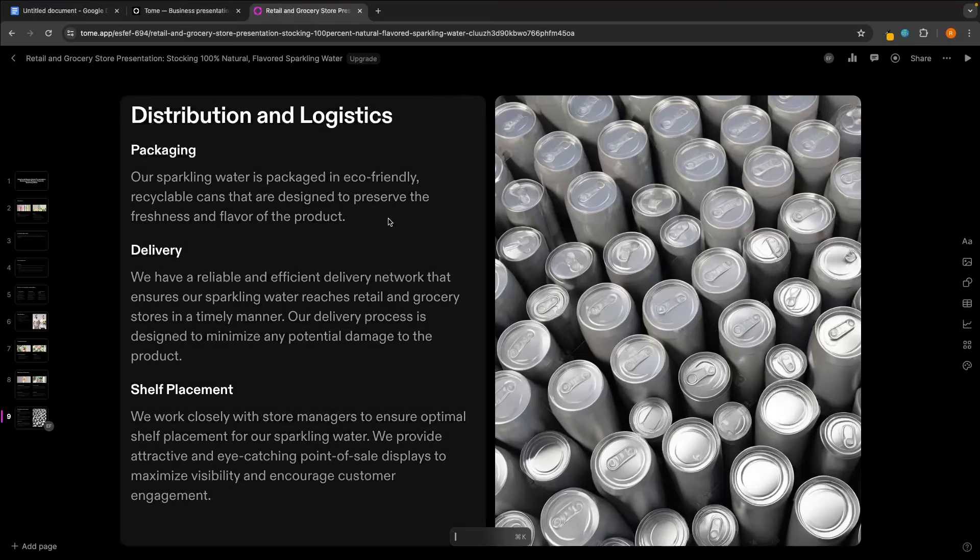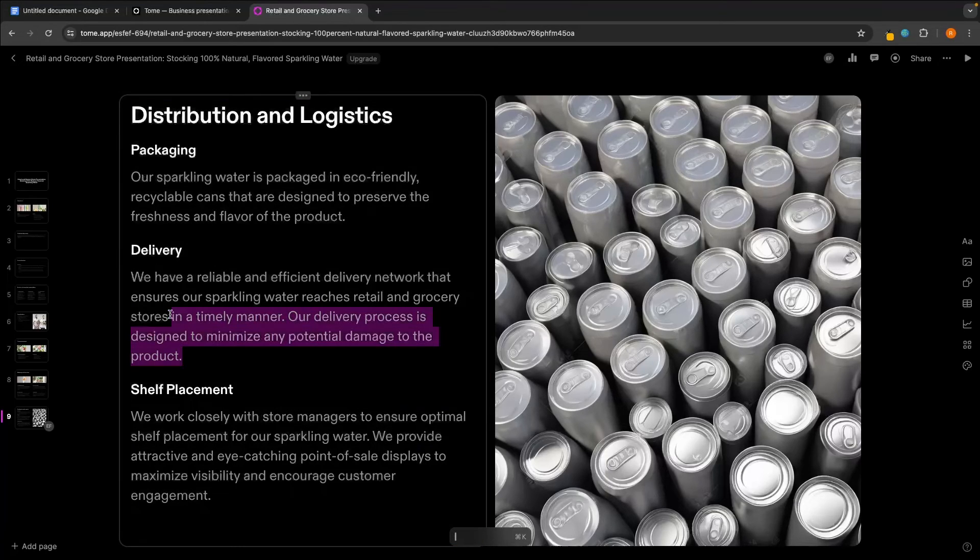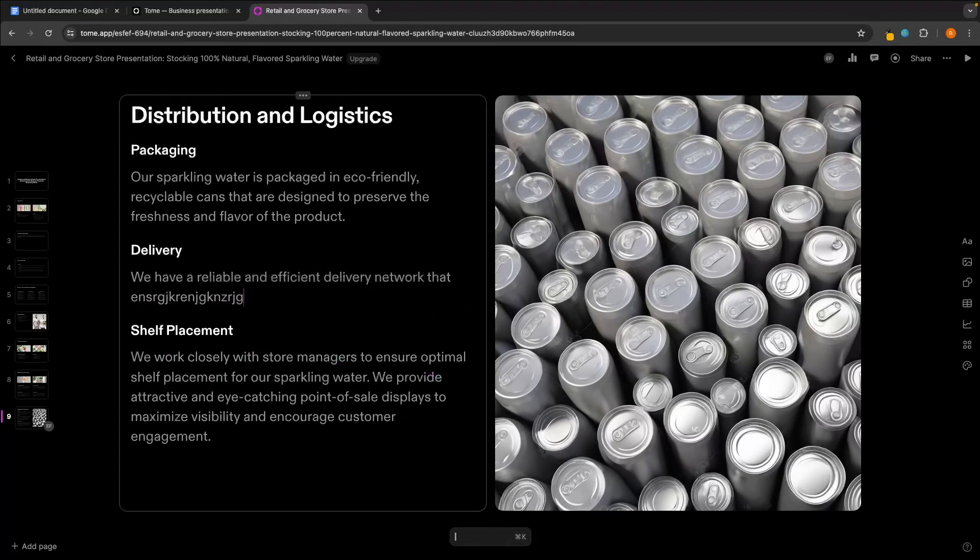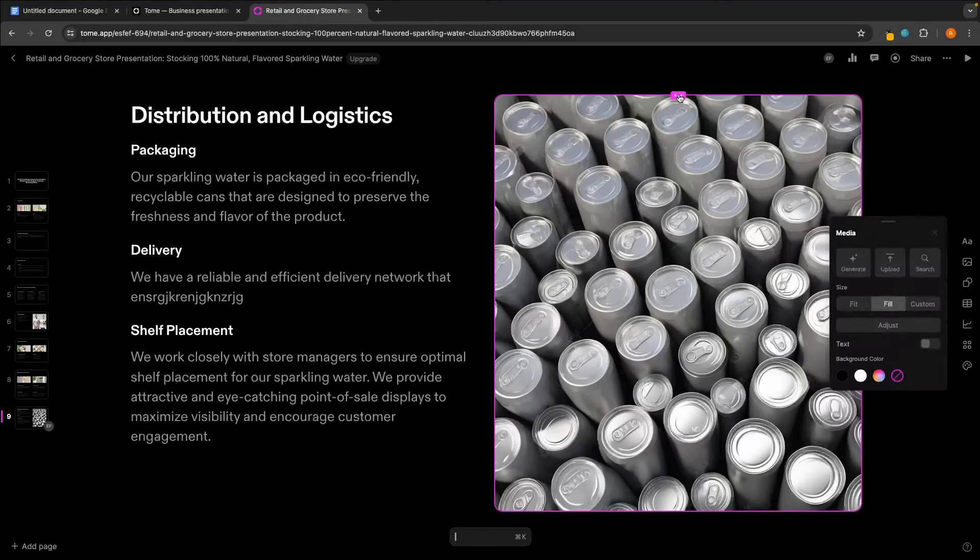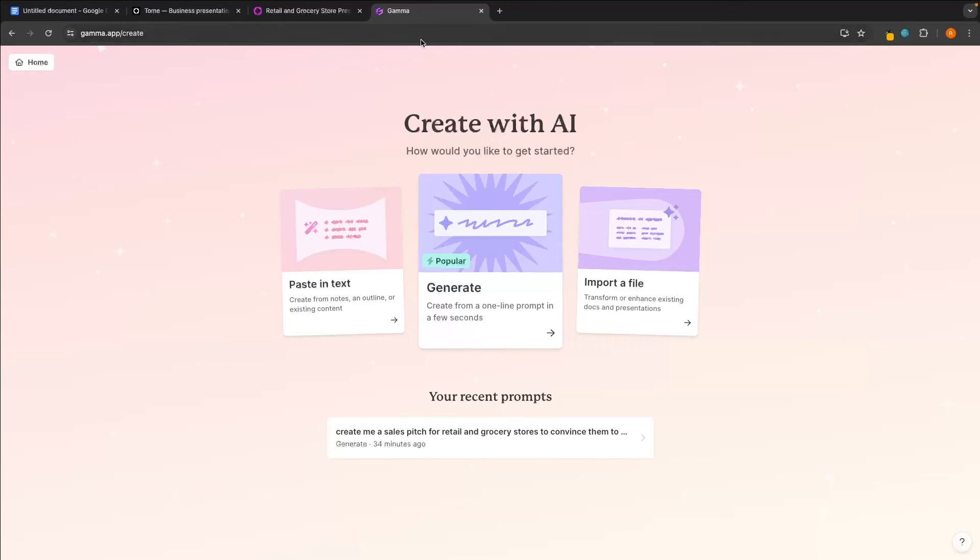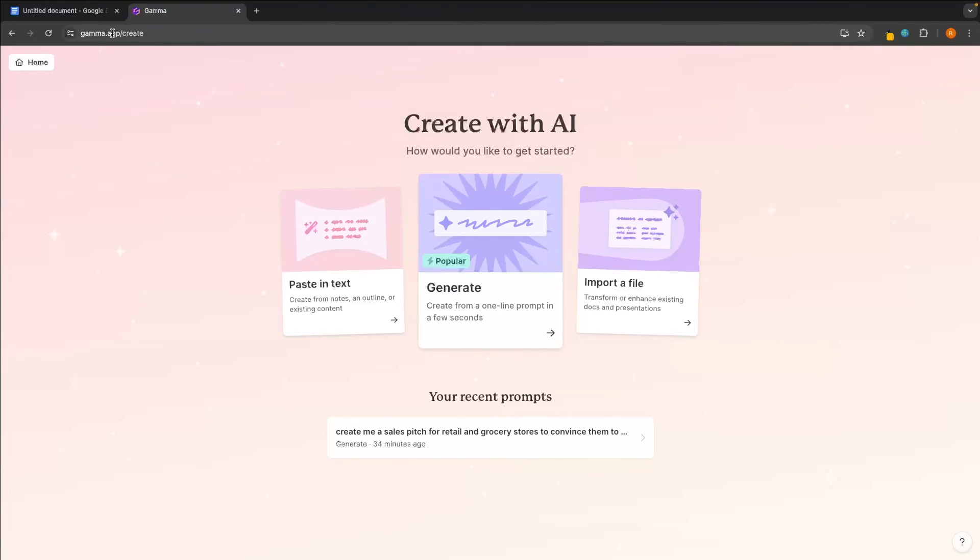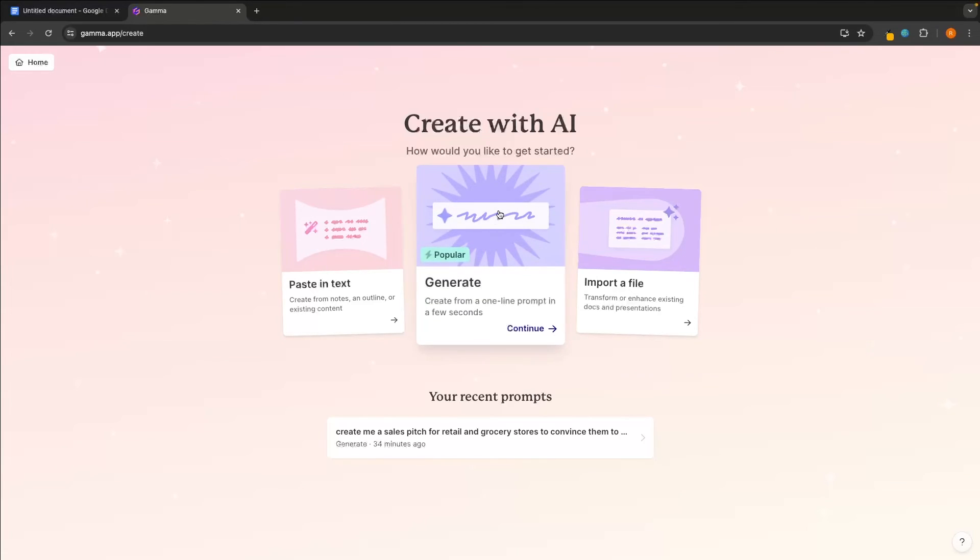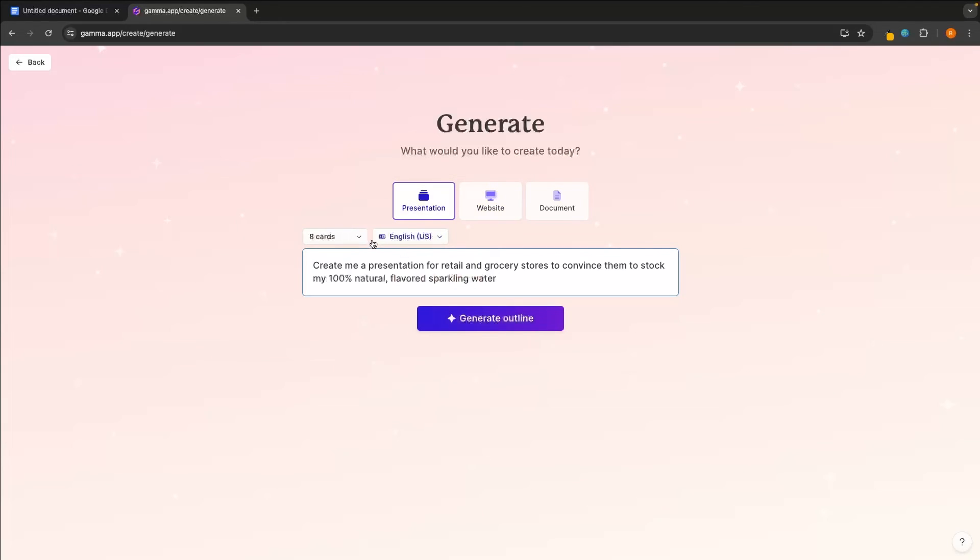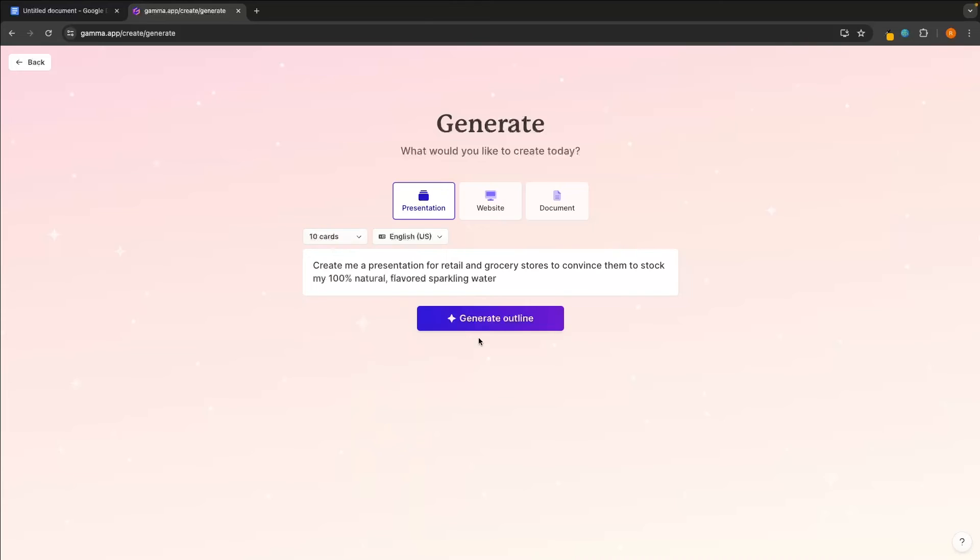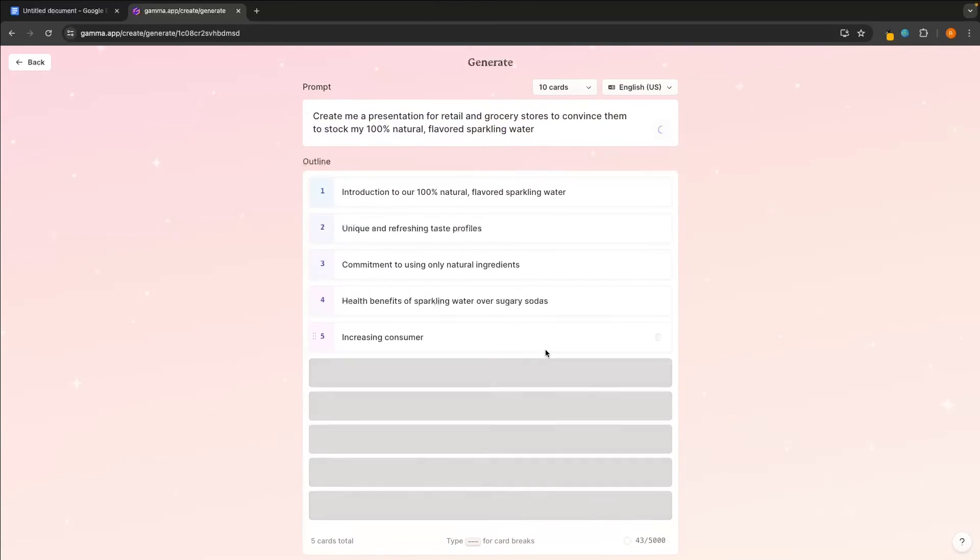So that is Tome app right there. Once again, we can click in and just make any changes that we need to. If we want to edit these images, we can click on here and then we can change the image. And then the final app that I want to touch on is Gamma.app. Now, in my opinion, this is just slightly, slightly better than Tome. But what we can do is generate right here and then we can select presentation, paste the exact same prompt in. Let's go for 10 cards and then generate outline.